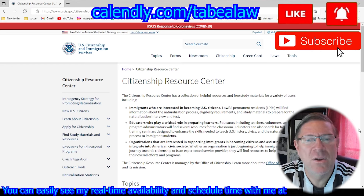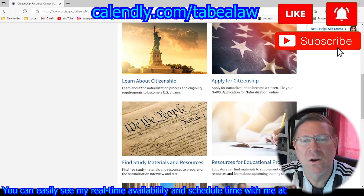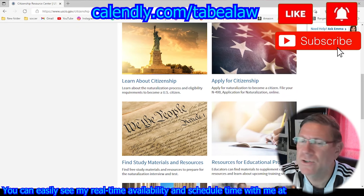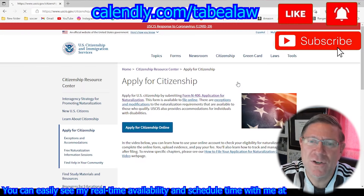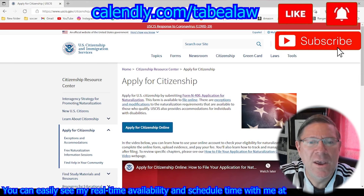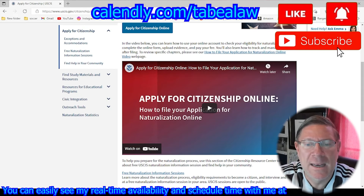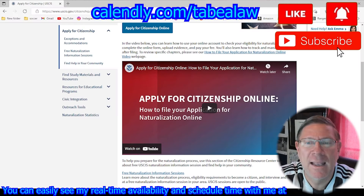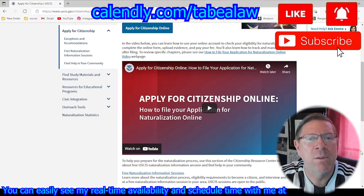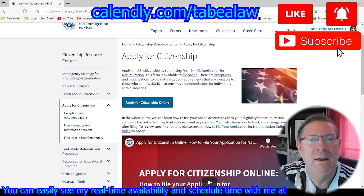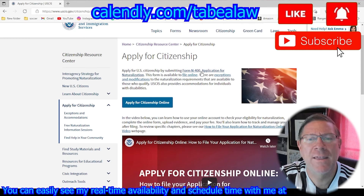Once you hit that, you're going to go ahead and go to apply for citizenship. You'll see topics — it'll say learn about citizenship and apply for citizenship. Go ahead and apply for citizenship. And then you're going to be going down. We're going to try to get right to the form so I can pick up where I started last time. Where it says apply for citizenship at the top, you're going to see where it says form N-400 — go ahead and click that.